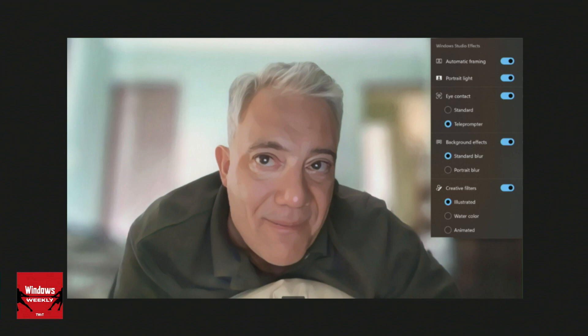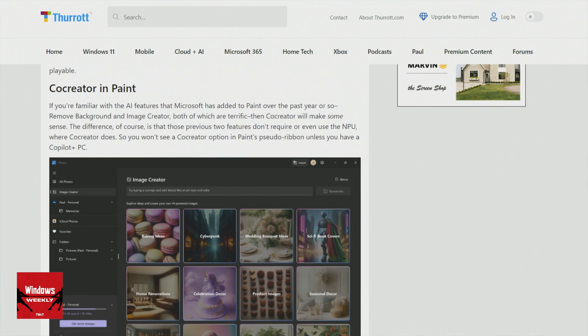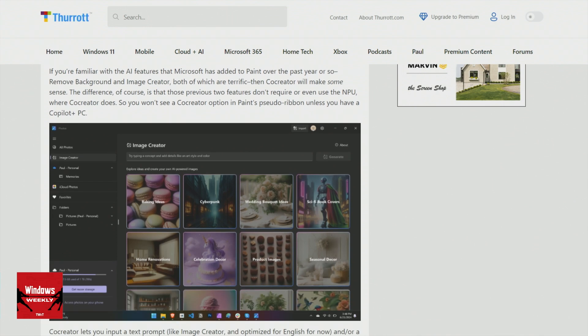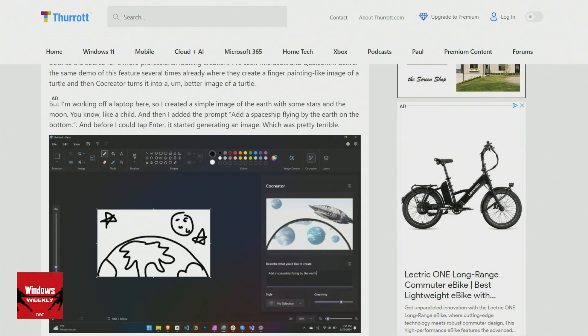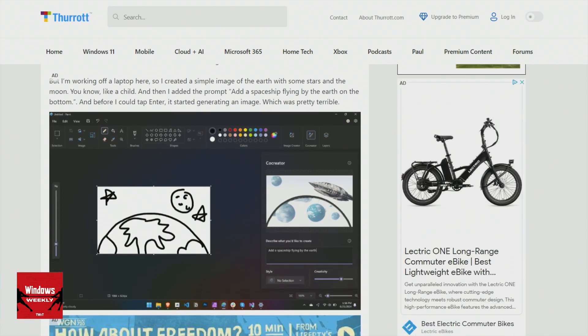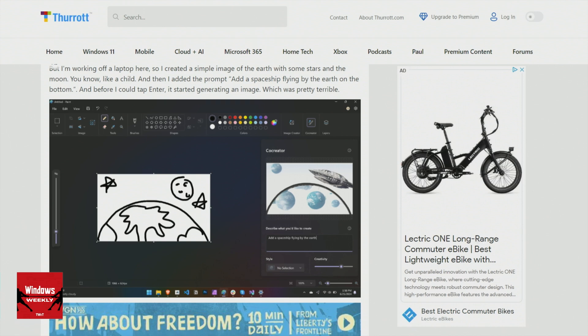So in Paint — we talked about this last time — there's an additional feature called Co-Creator. You can draw in the app or use a text prompt and it will create an image for you. Pretty terrible, frankly. Low quality, low resolution too — like 512 by 512 — which is weird unless you start with a high quality image. If you just have it generate one from scratch, I don't know how anyone could use that.